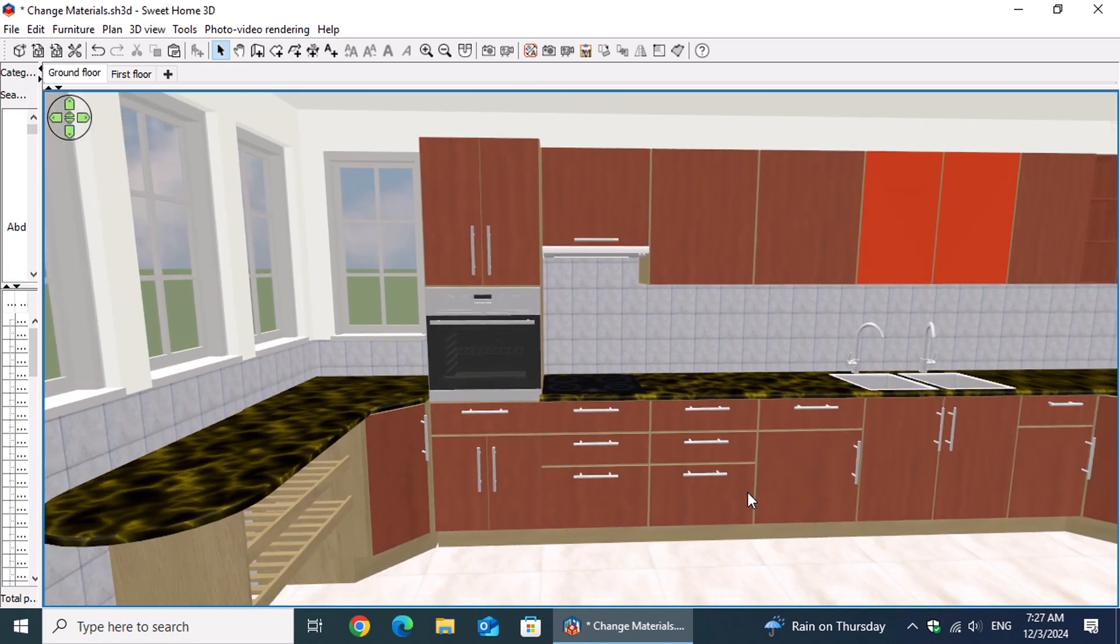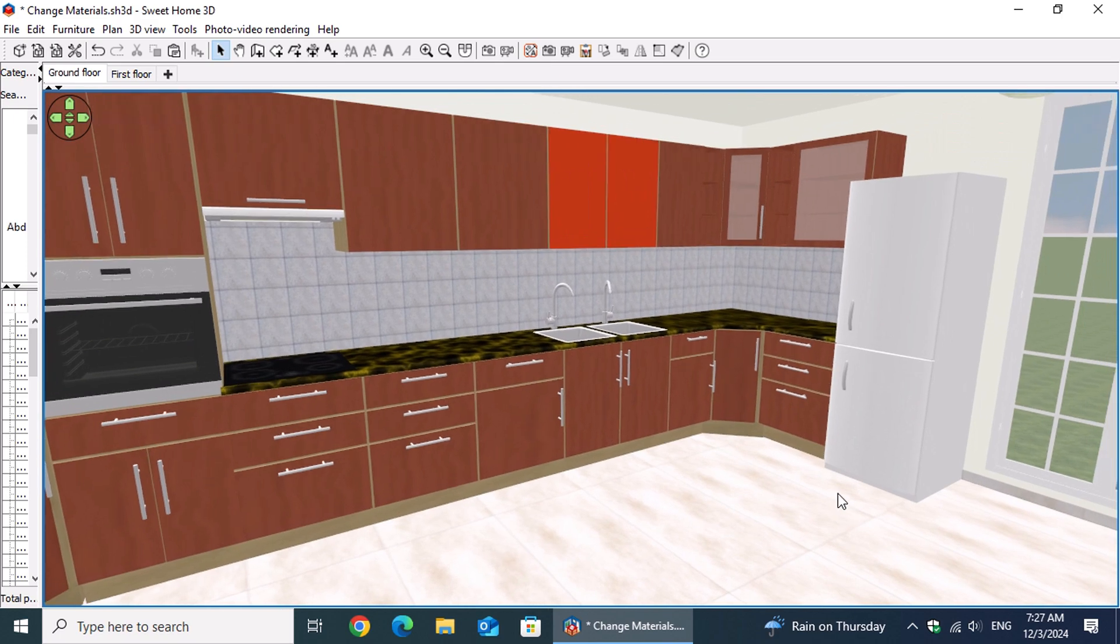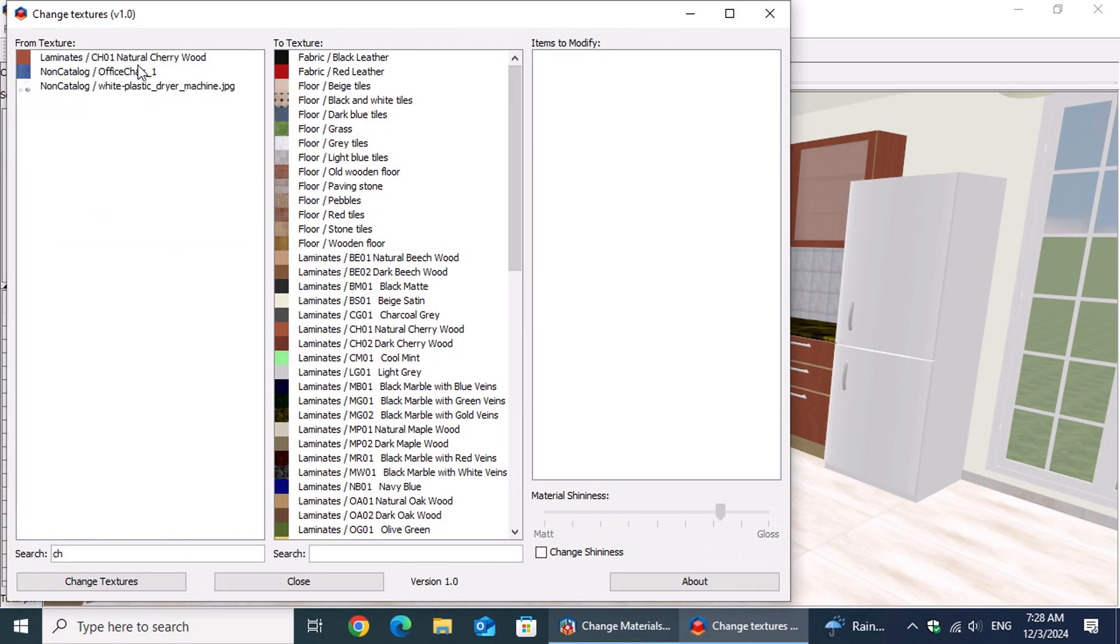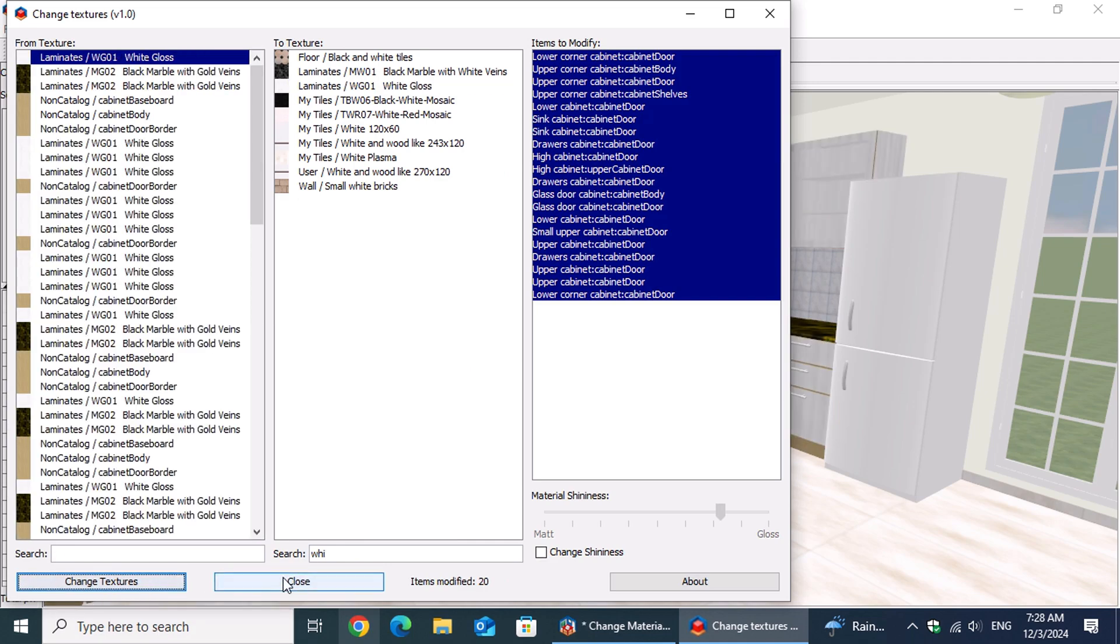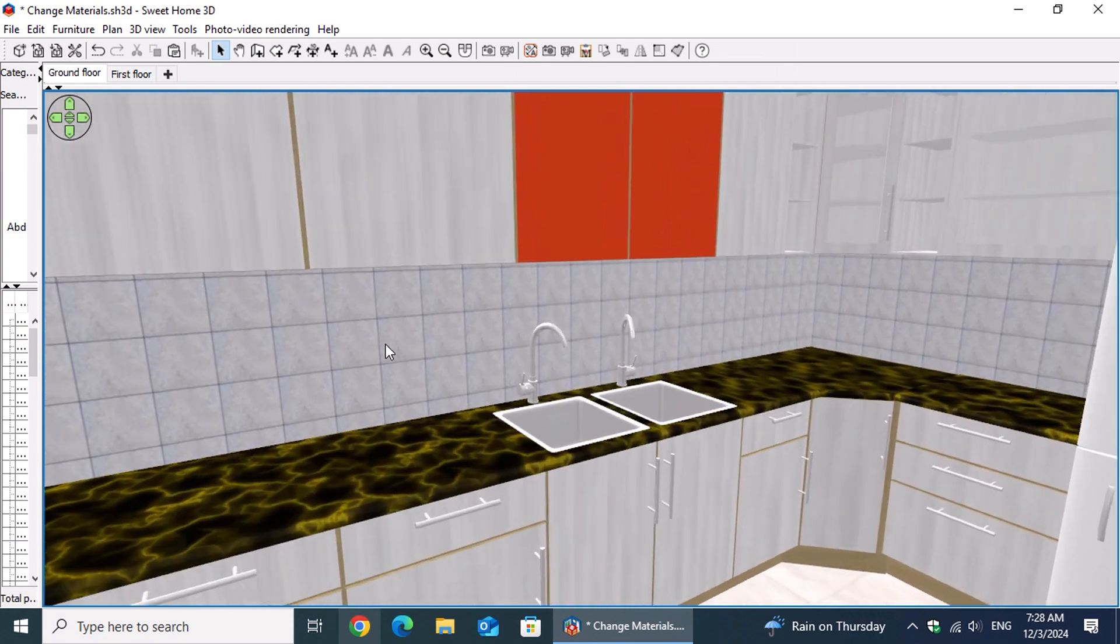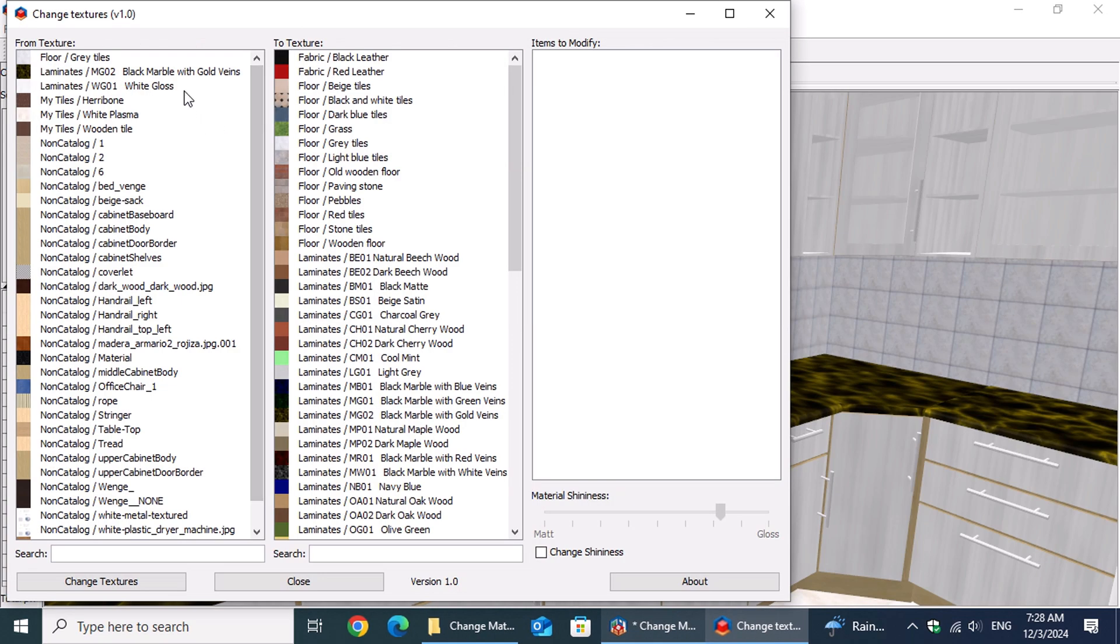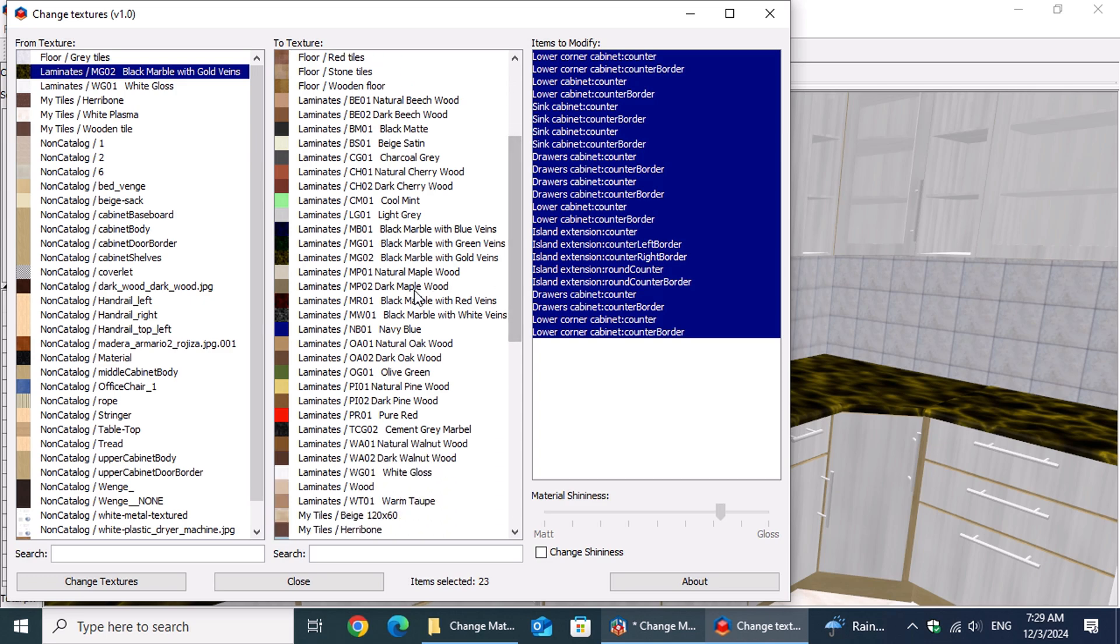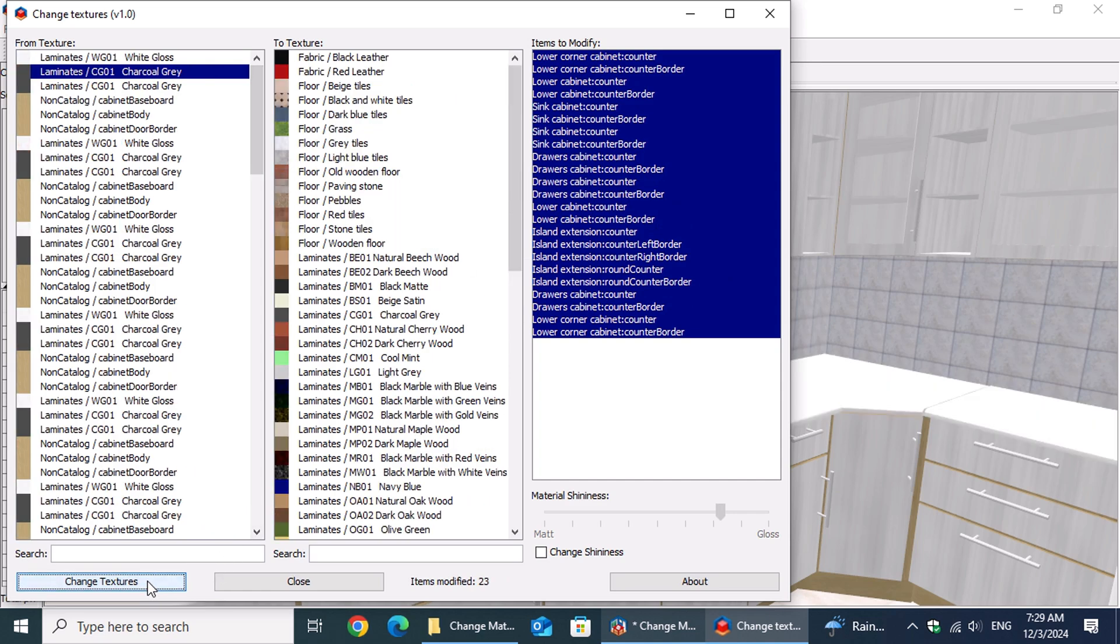While we can't change the material of furniture parts that are colored rather than textured, we do have the flexibility to swap any texture for another. With this plugin, you can transform everything from kitchen cabinets and countertop surfaces to floor tiles and baseboards. This makes the free Sweet Home 3D application an invaluable tool, even for professionals. It allows them to collaborate with clients in real-time during meetings, helping to choose the perfect floor tiles or cabinet finish instantly and effortlessly.